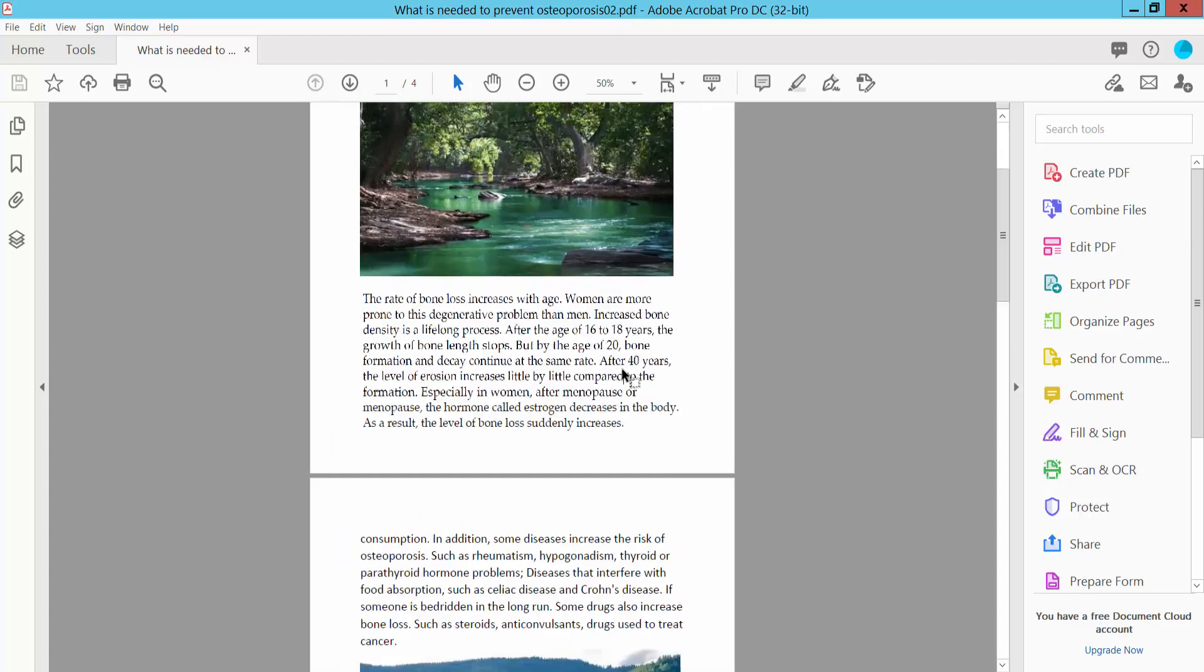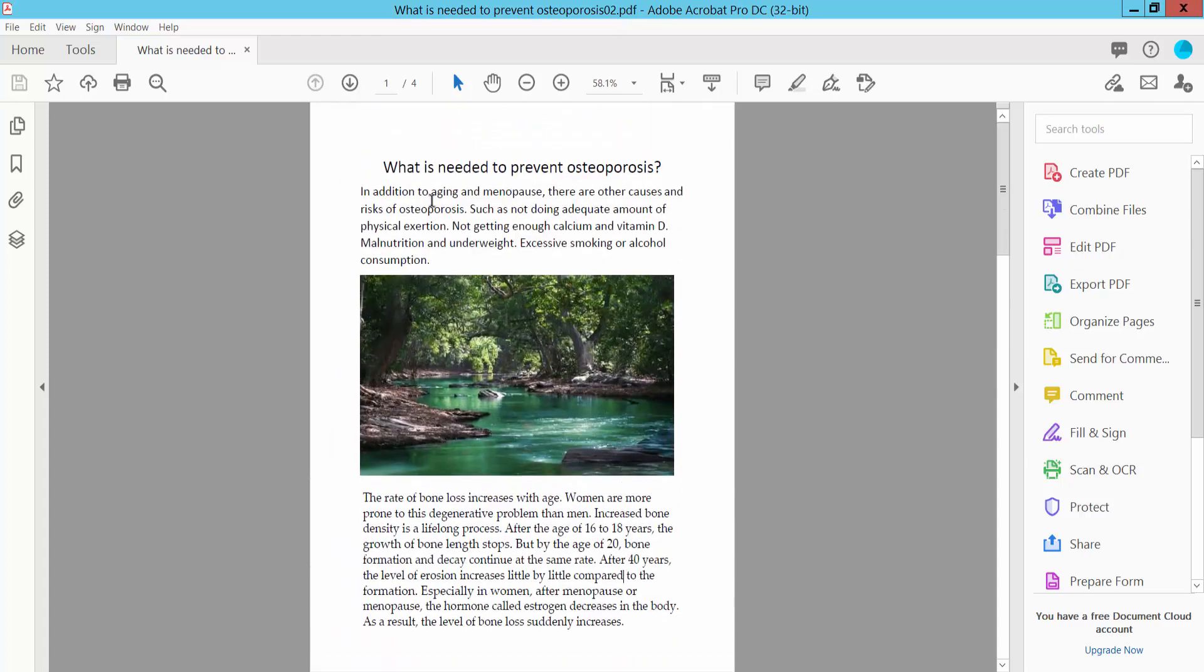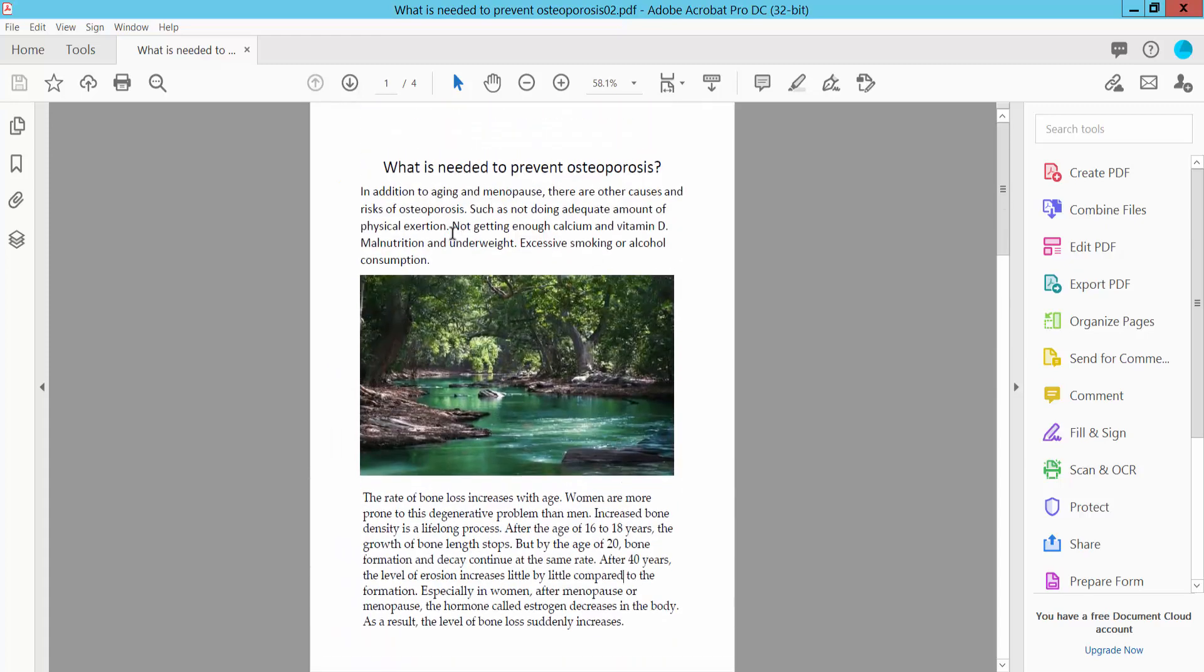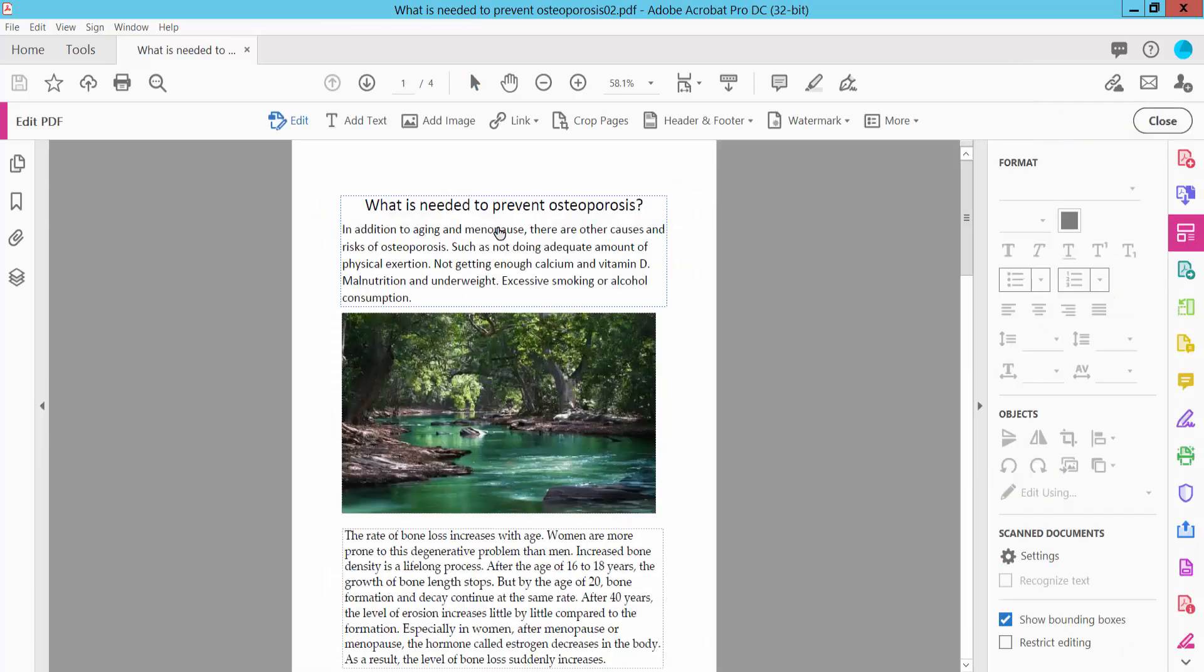Open your PDF file. First, I will change this PDF file text font size. Select this Tools option here. We will find this Edit PDF option, click here, and select your text area.